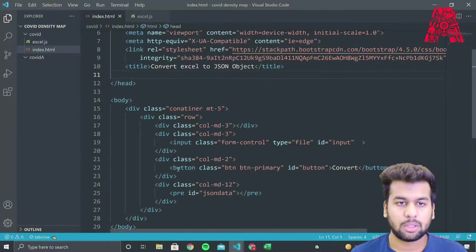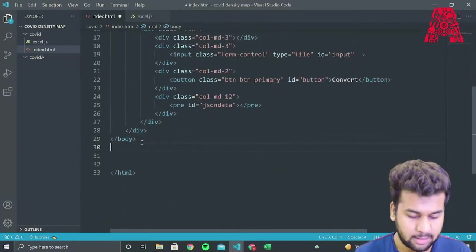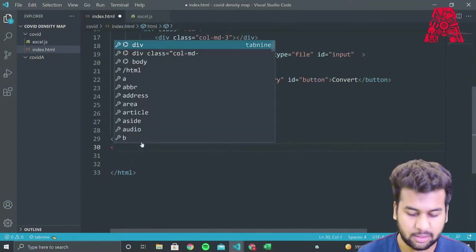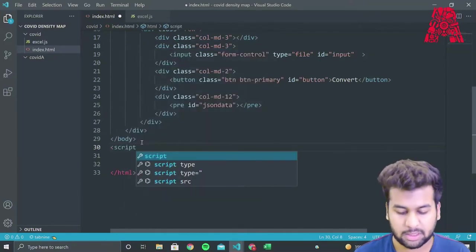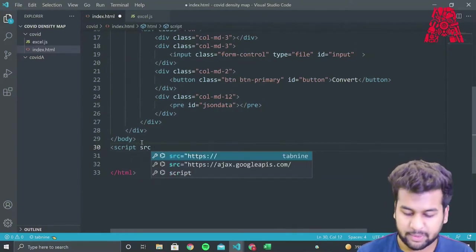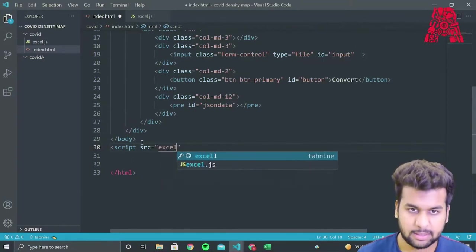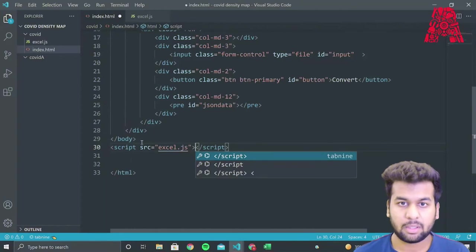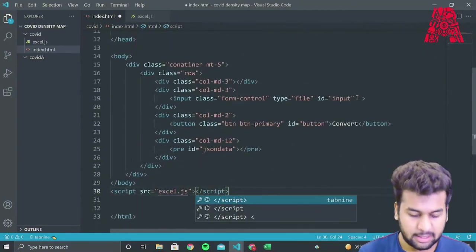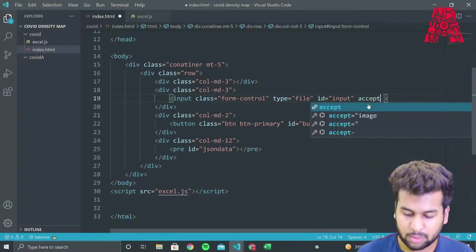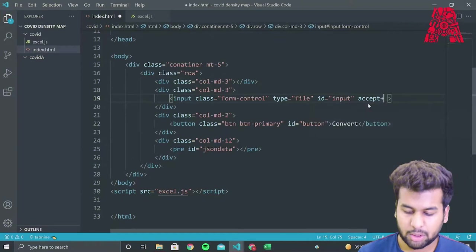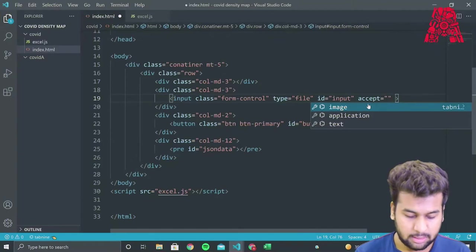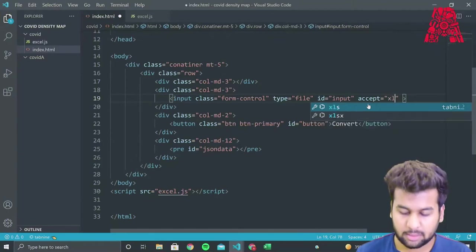So all we need to do now is add the JavaScript to this web page and then write the code to convert an Excel document into the JSON object in that JavaScript. So we'll name the JavaScript Excel.js and we'll also add an accept parameter to the input class so that it accepts only Excel documents.